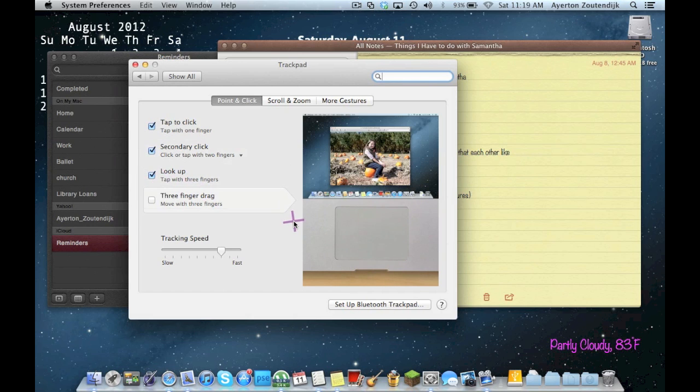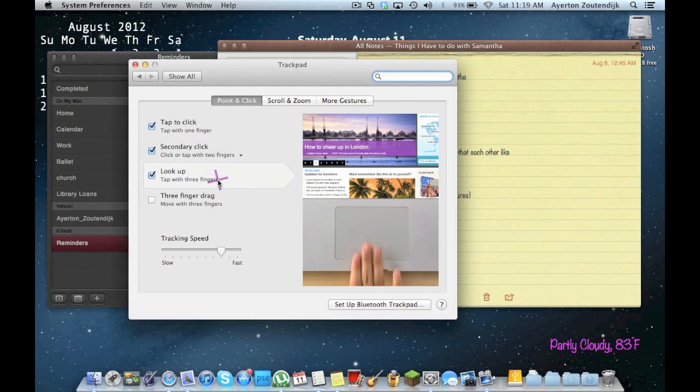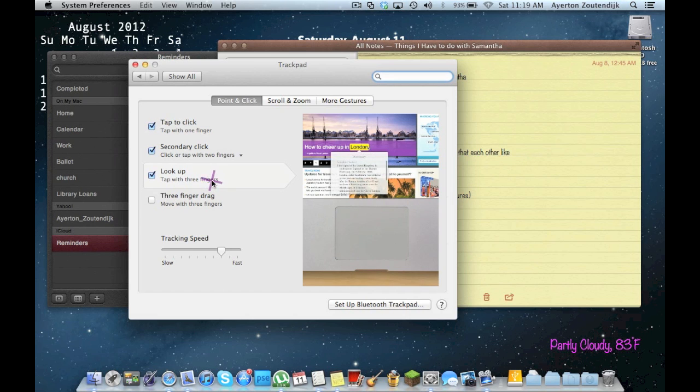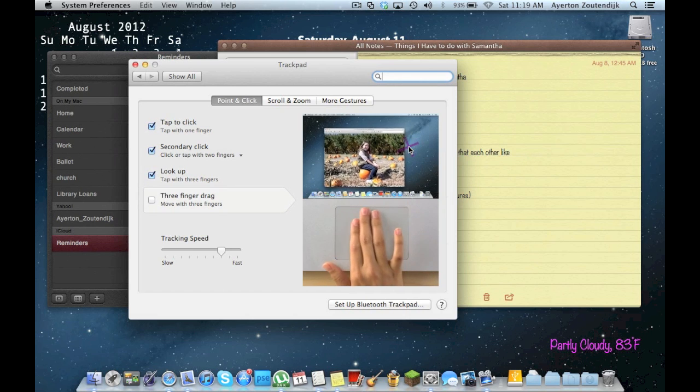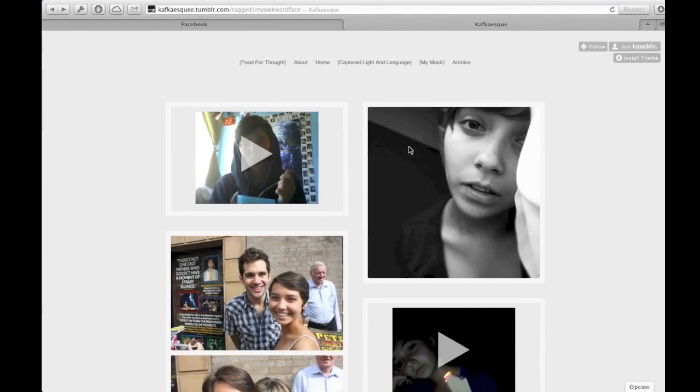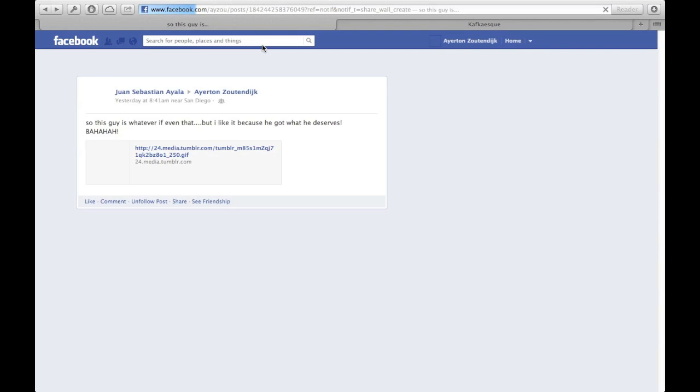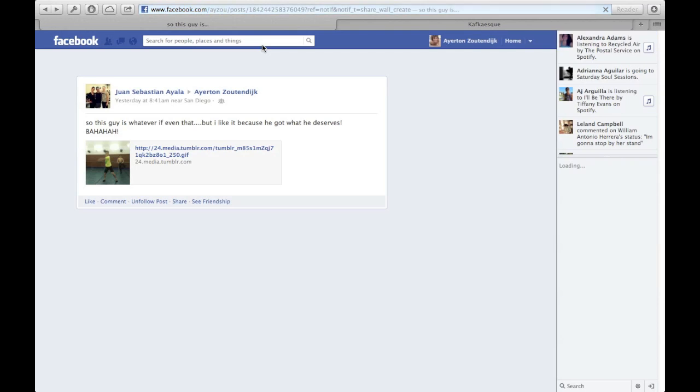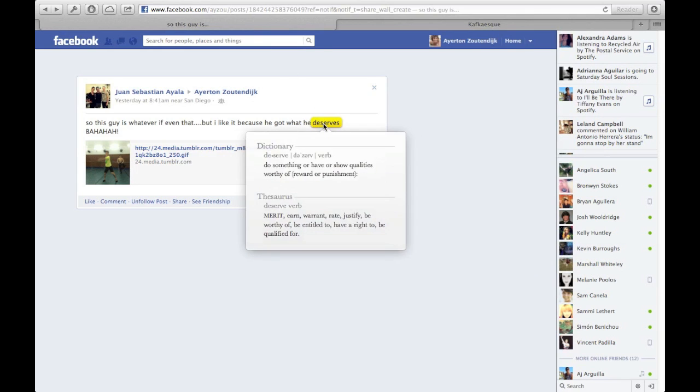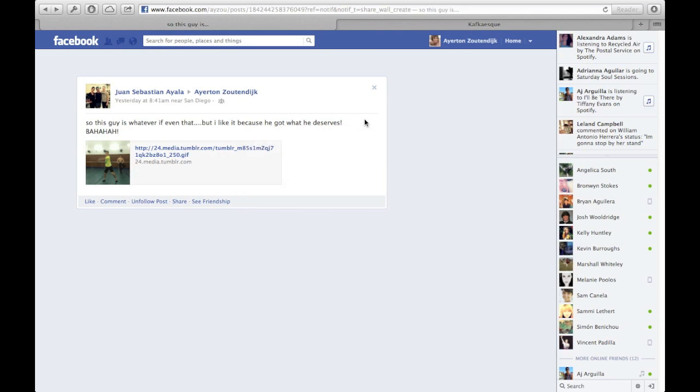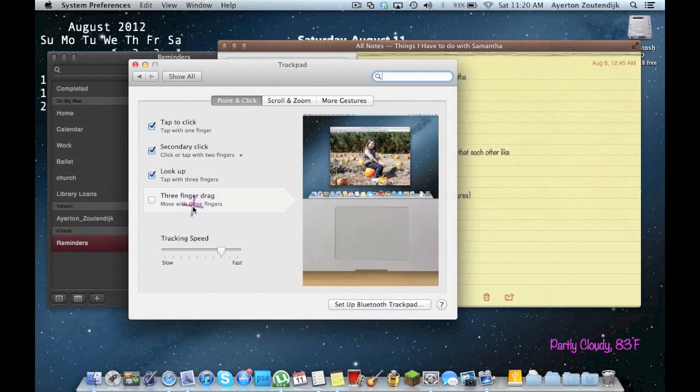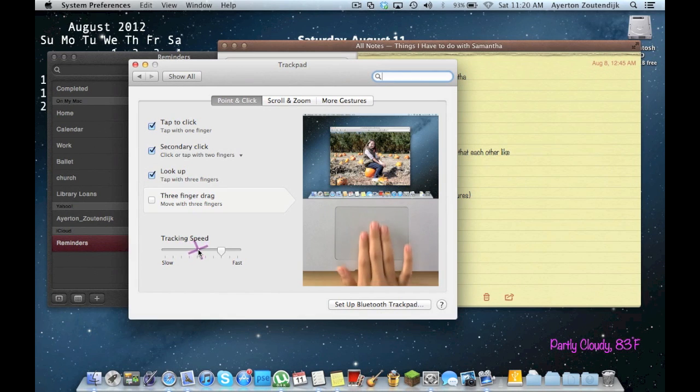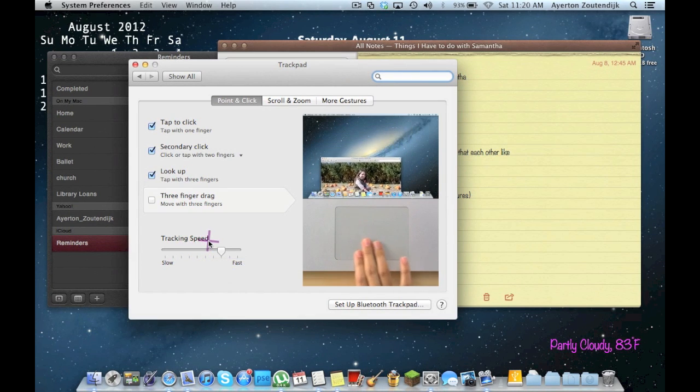Look up. Tap with three fingers will look up a word or something like that. So if I'm over here, and I want to look up this, just tap with three fingers, and it looks up. It used to be double tap, and they changed it to single tap, so remember that.